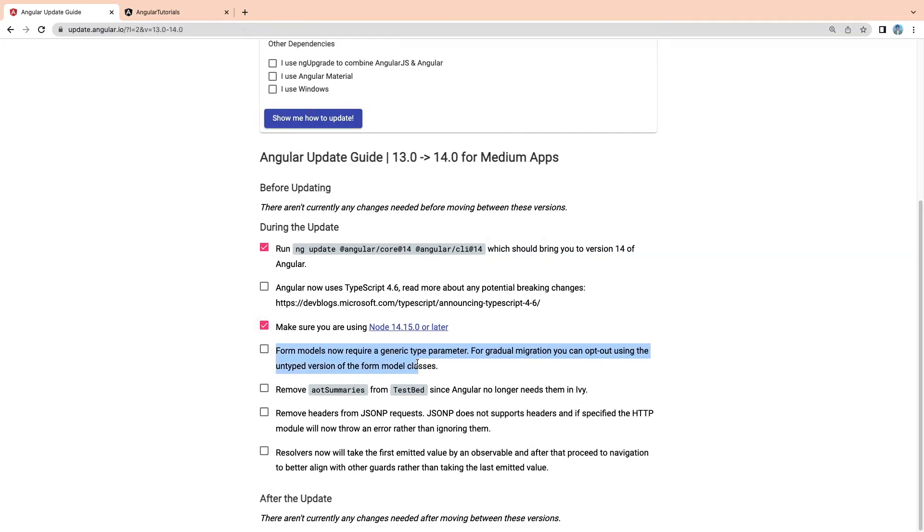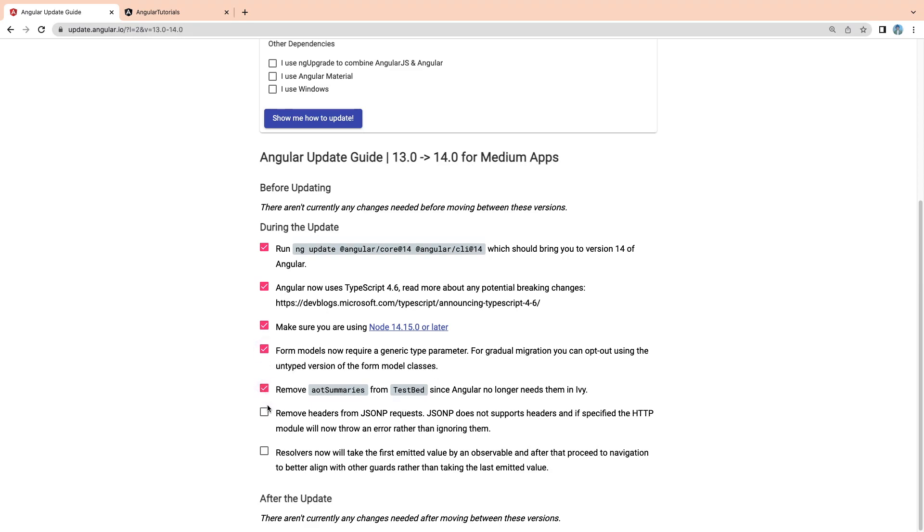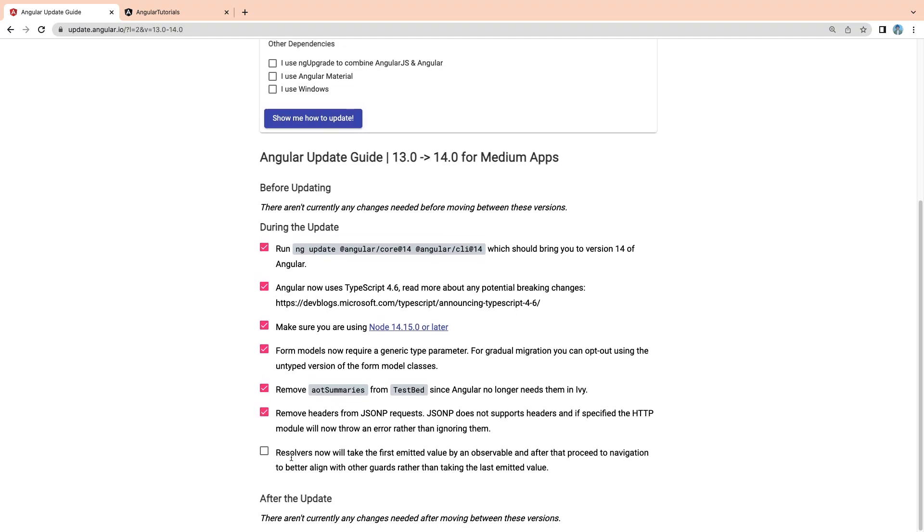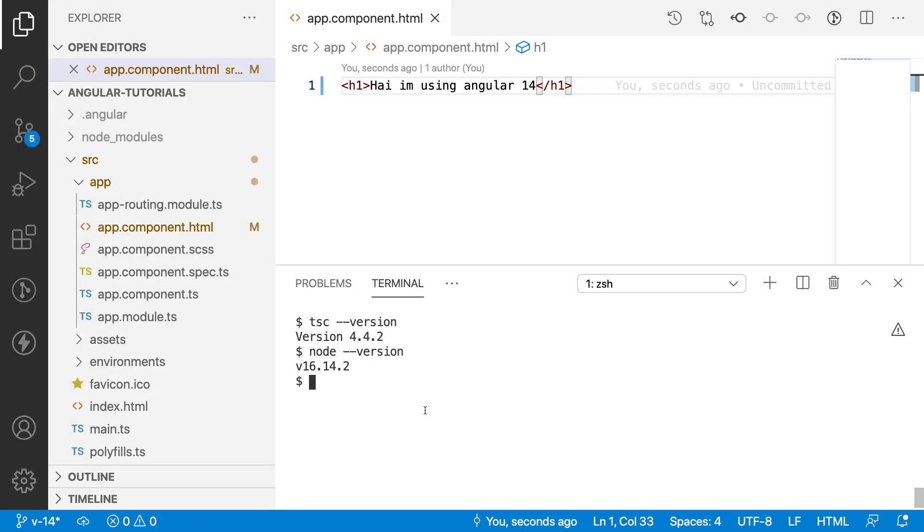Form models require a generic type parameter. This I have already explained in the typed reactive forms of Angular 14. In one of the videos, I will provide the link in the description. This is also done. AOT summaries, this is also done. Also, jsonp request we are not using. Resolvers now will take first emitted values. This one we will be learning whenever we are doing on the resolvers. We are done with the updation and migration has been completed.